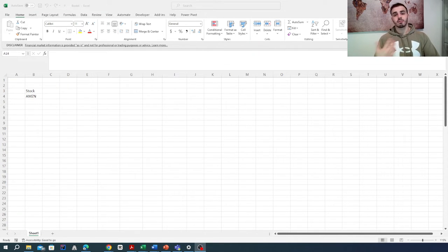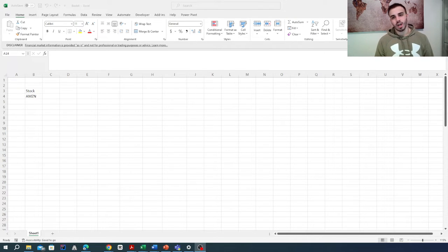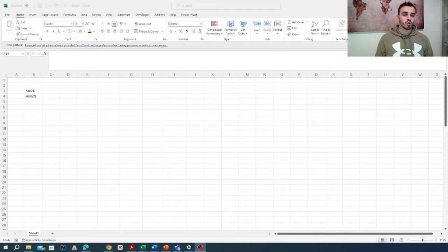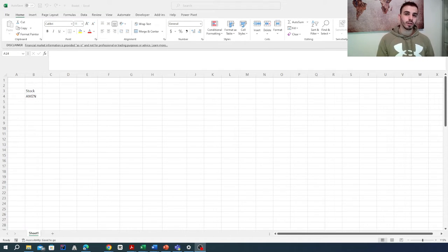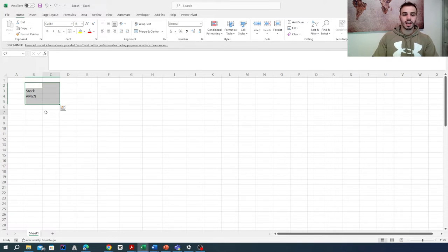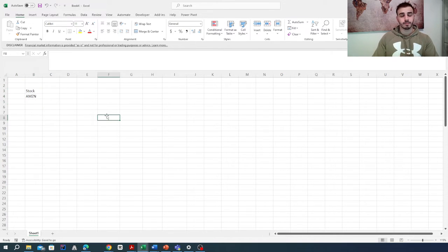Basically, we create this strategy on Excel in order to practice some Excel skills. The first thing we are going to need will be a stock that we want to trade. In our case, we want to trade the Amazon stock that you see right here.